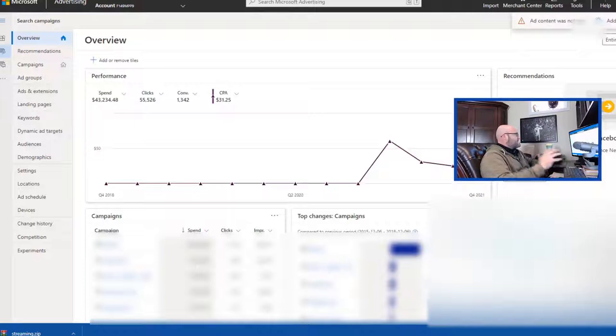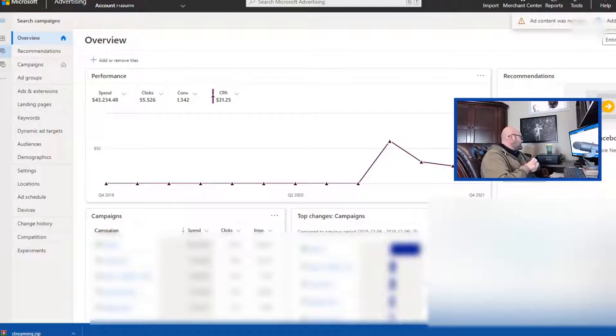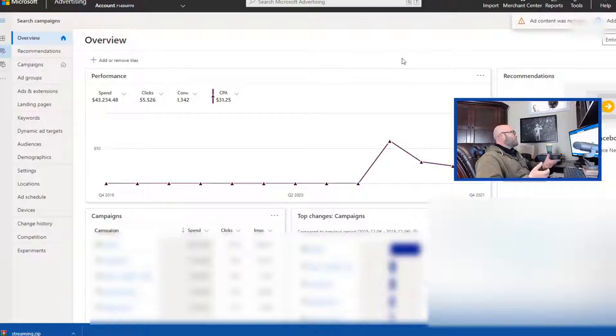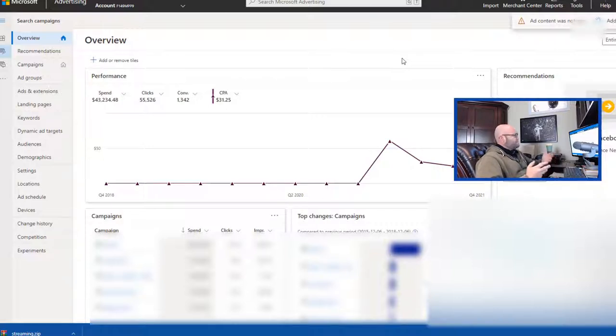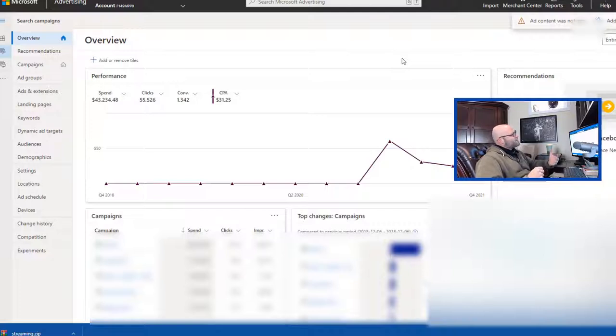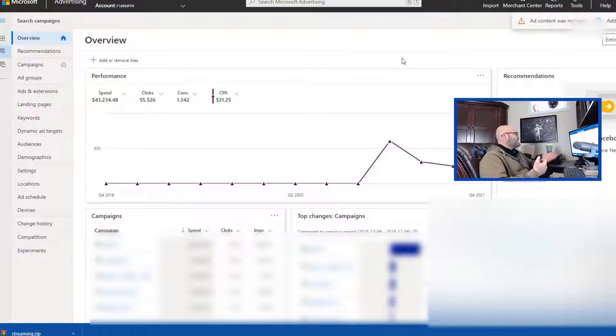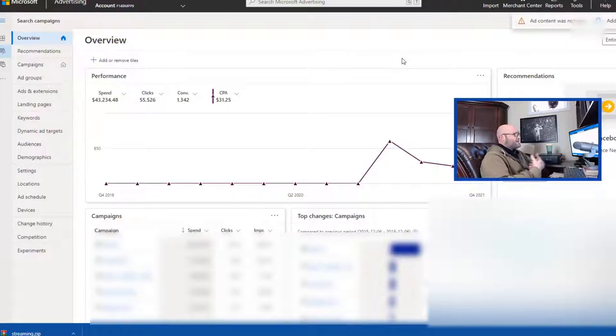Here is inside my Microsoft ads account. You can see I've spent roughly 43,000 in this account. Basically I'm running search ads. If you want, you can get $100 free by signing up to Microsoft ads. If you use the link down below in the description, it's powerhouseaffiliate.com slash bing. If you go there, they will offer you $100 credit.